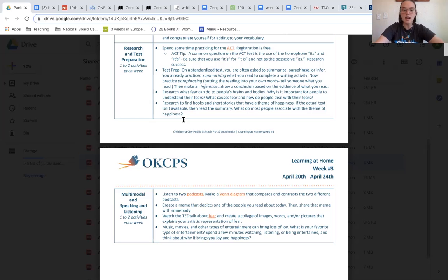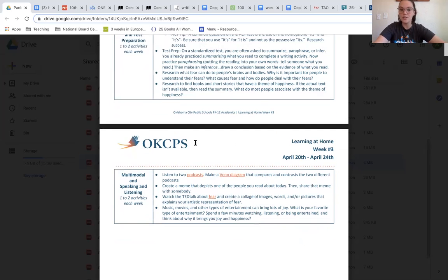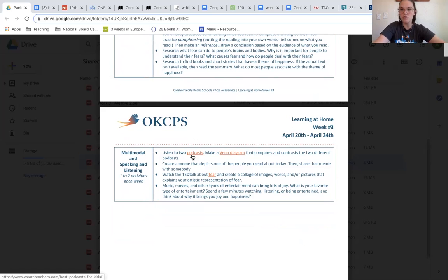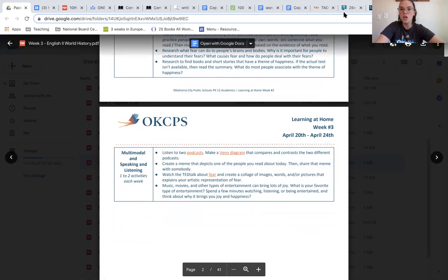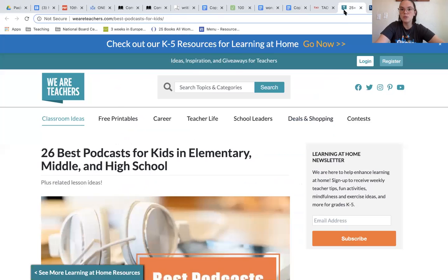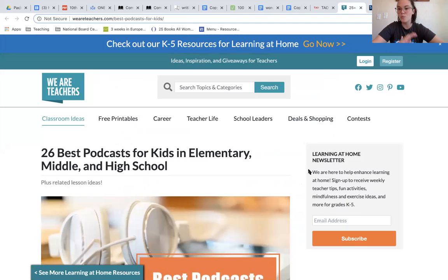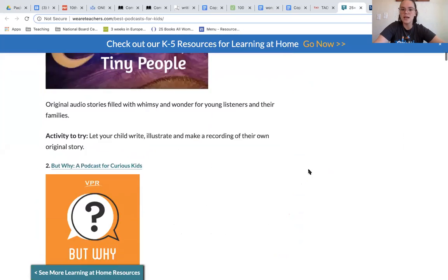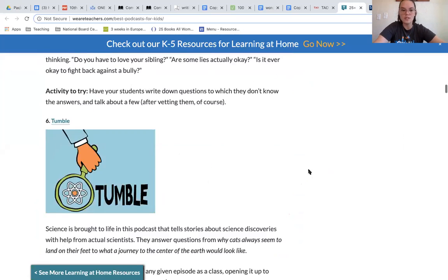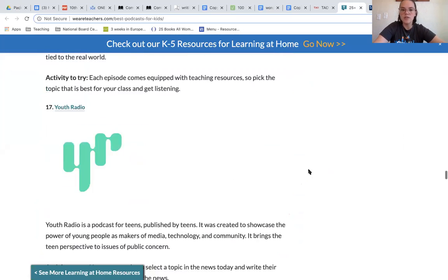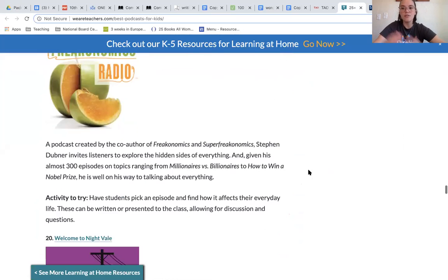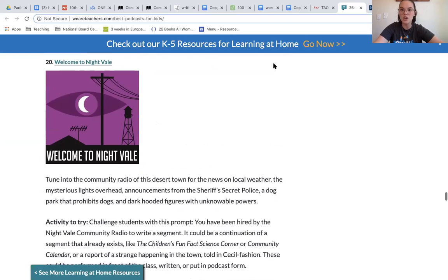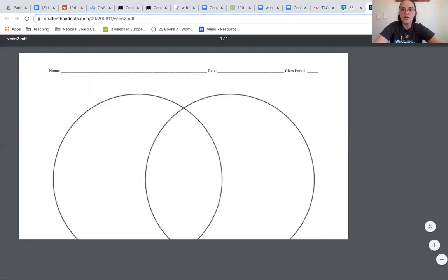Your last activities for the week are your multimodal and speaking and listening activities. So you are going to try to listen to two podcasts and make a Venn diagram that compares and contrasts the two. Once you access the podcast link in that site, you can go down. There's a ton of awesome podcasts. Feel free to scroll if you found one that you liked last week. You can stick with that or you can choose something new, and then we're asking you to compare and contrast them using this Venn diagram.